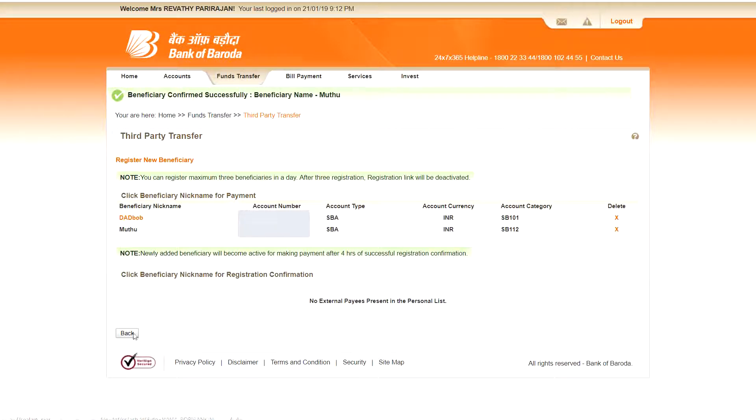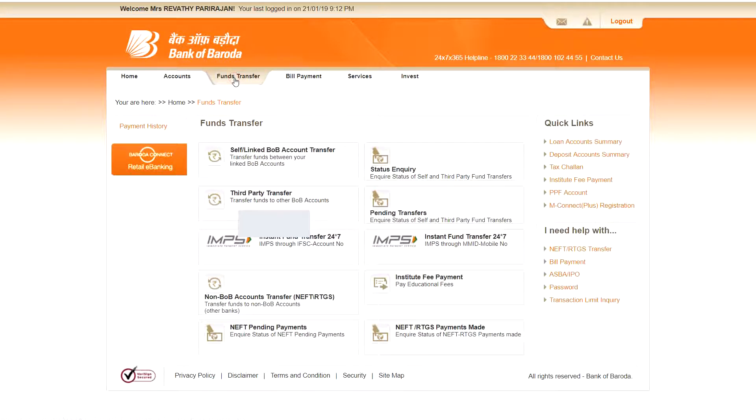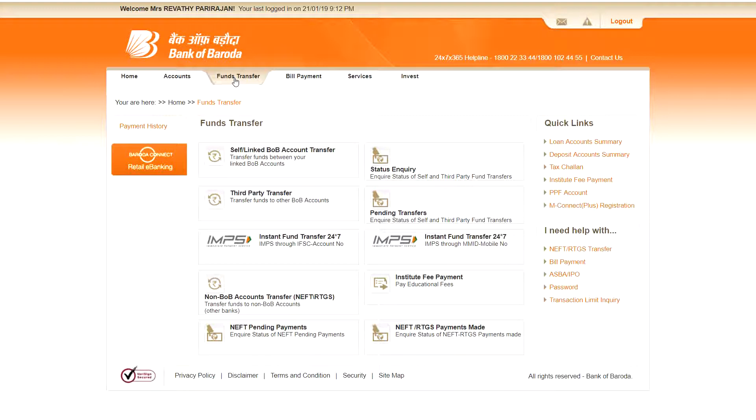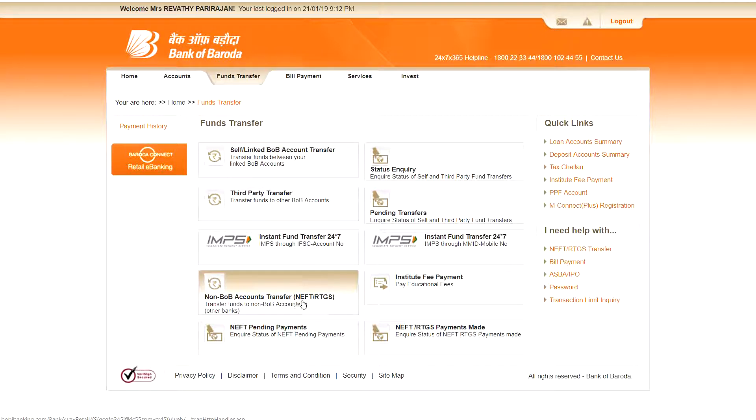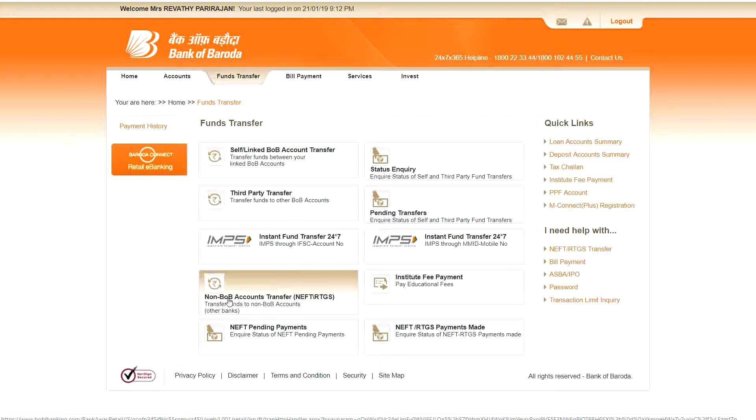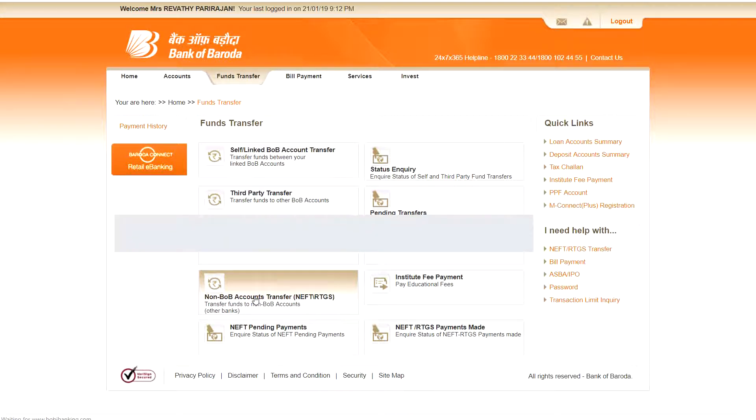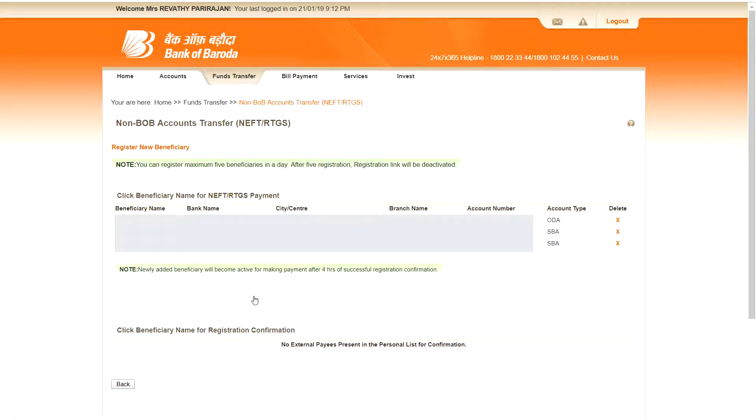Now go back into funds transfer. See, if you want to transfer money to non Bank of Baroda accounts, that means any other bank like SBI or Indian Bank, any other bank you want to transfer money, you are going to select the NEFT or RTGS. So click this link. Here you go to register new beneficiary.